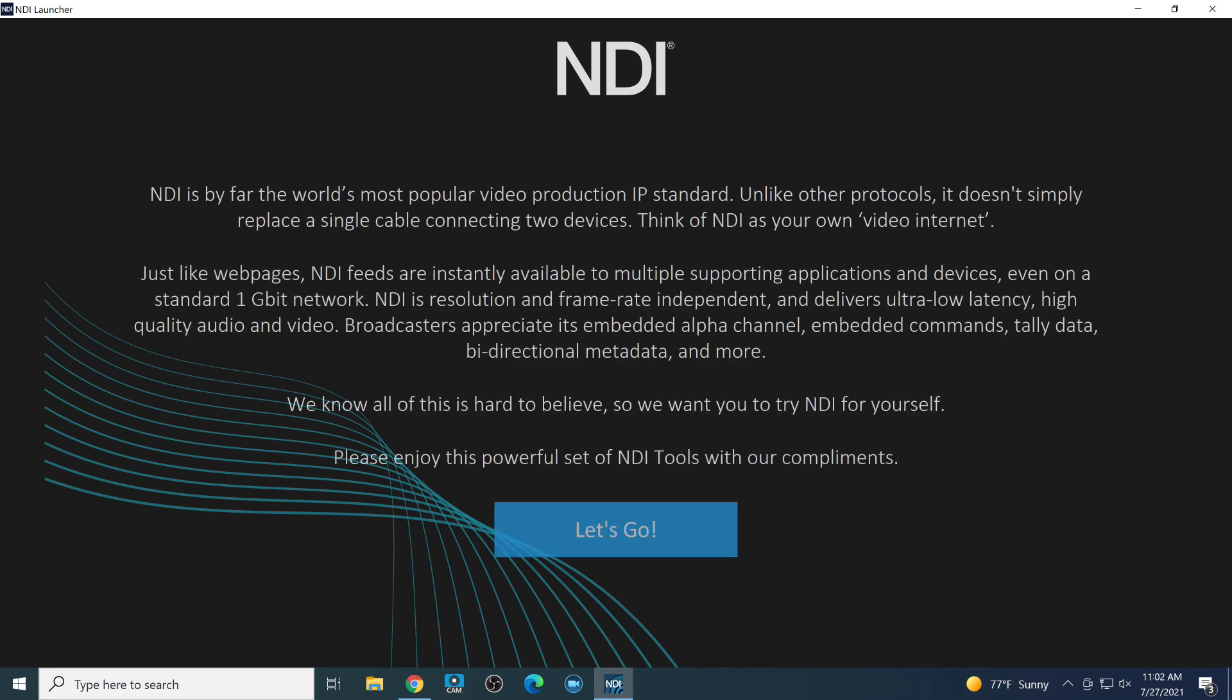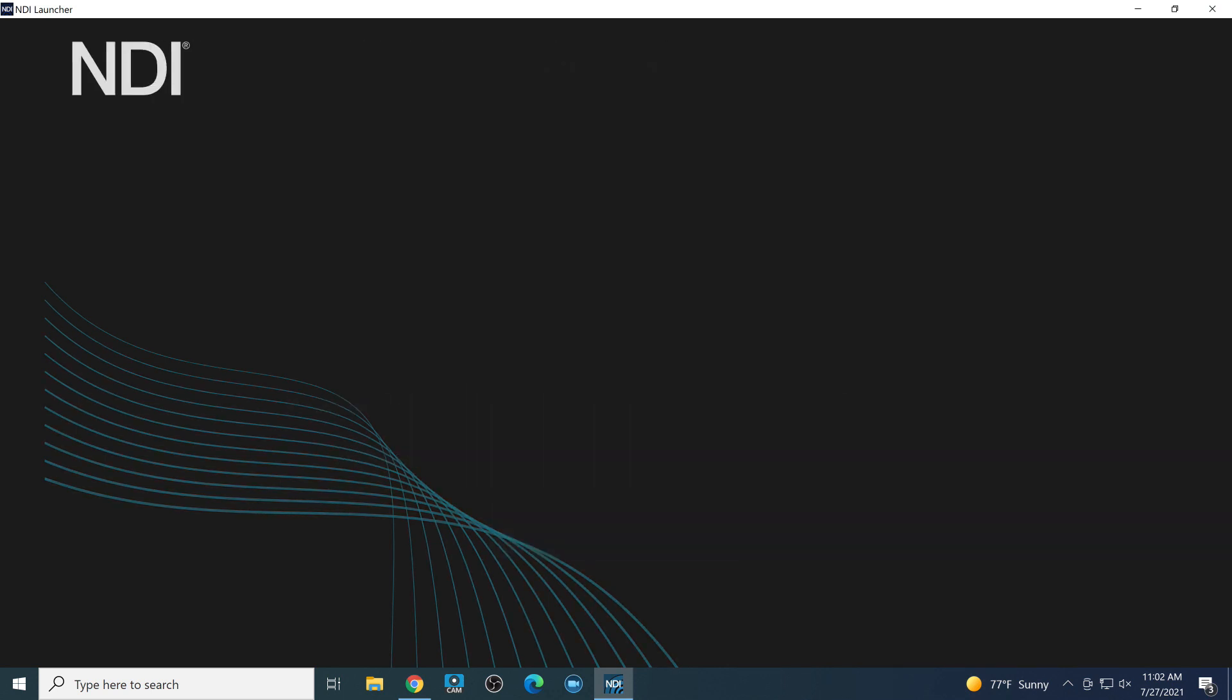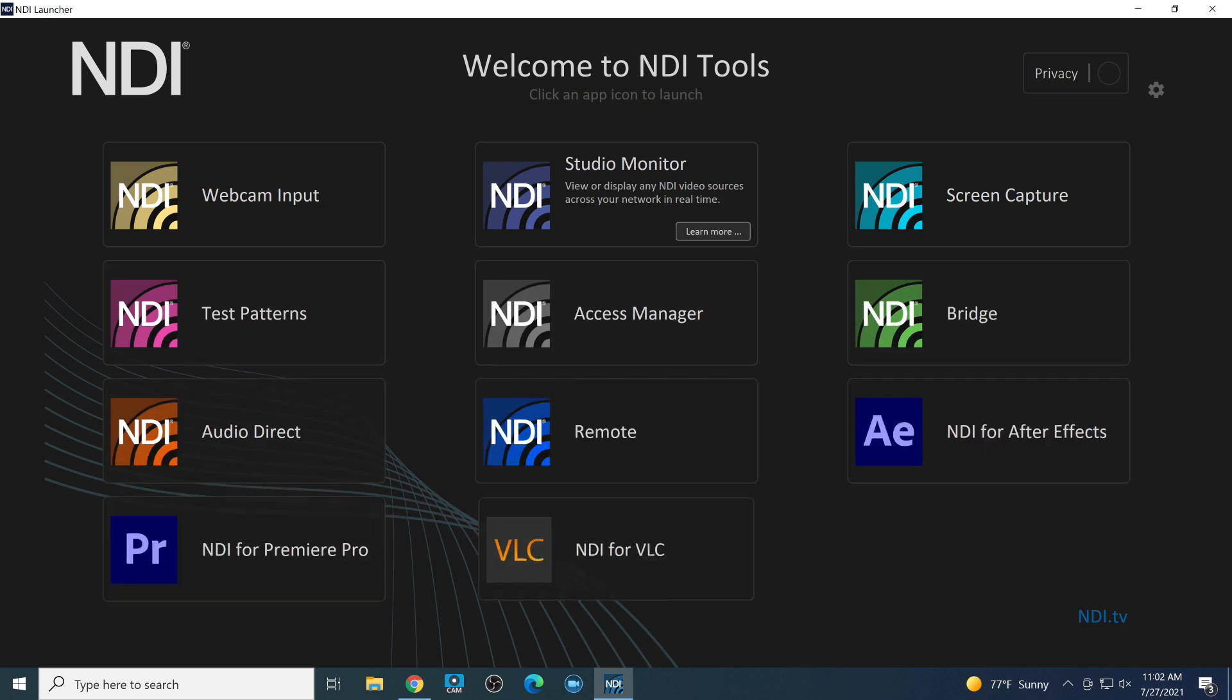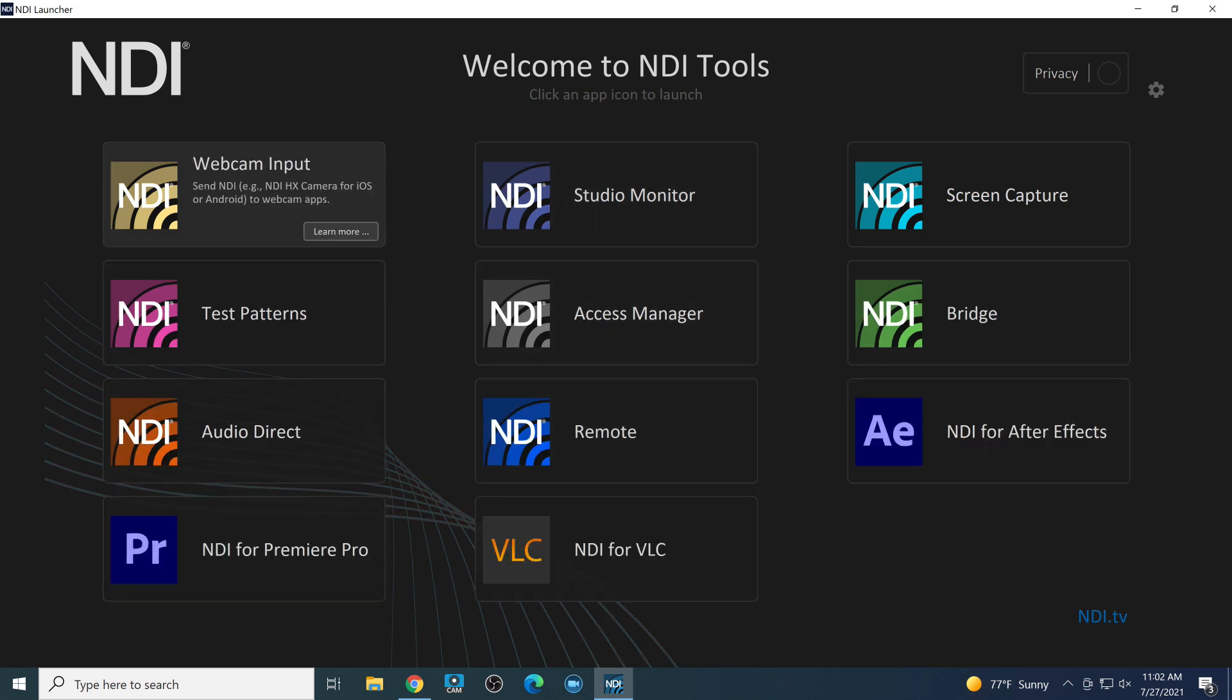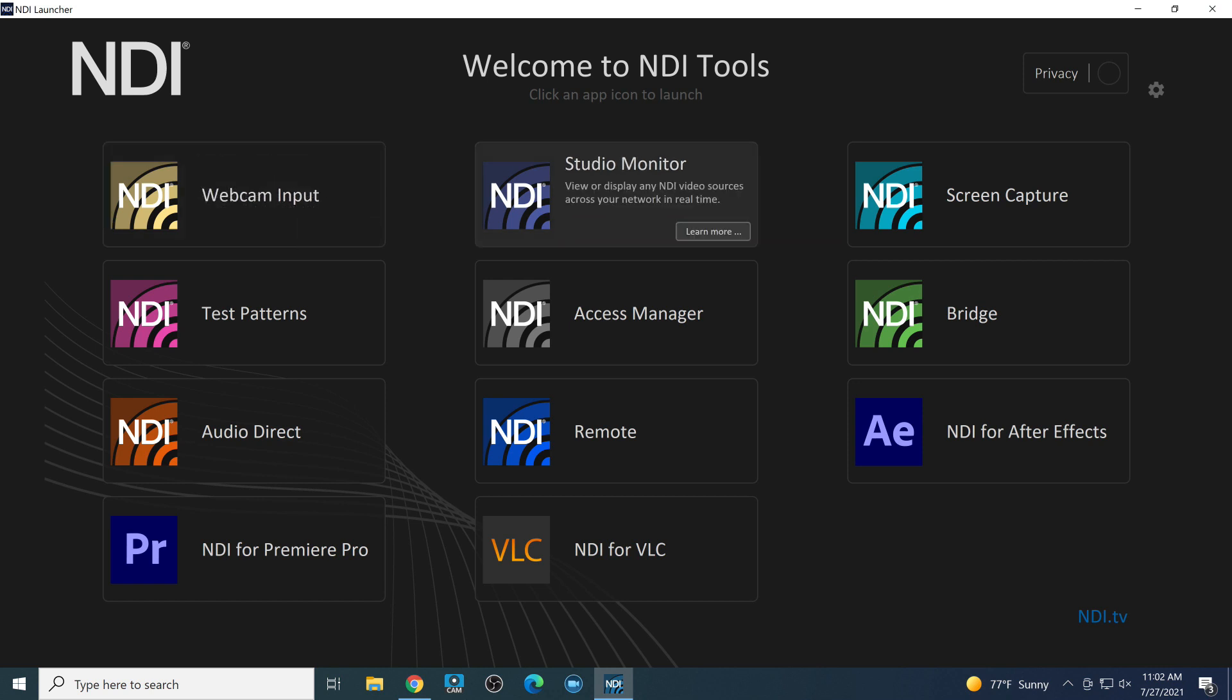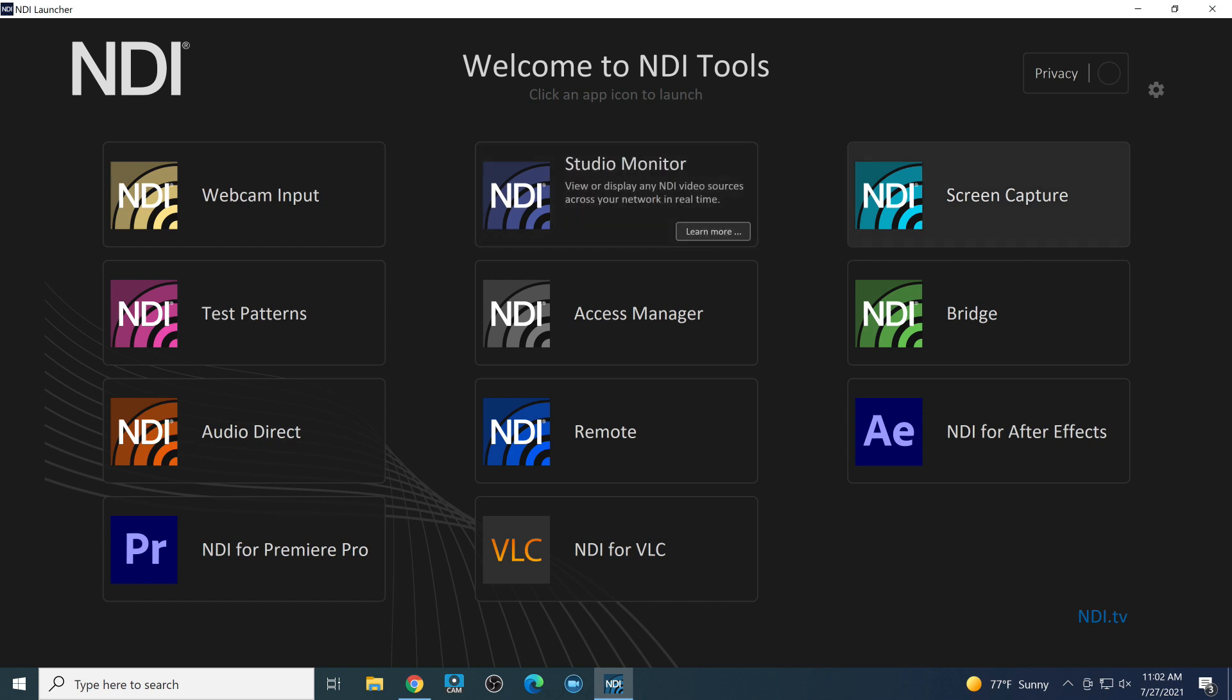This is a great launcher. It's going to help you familiarize yourself with all the tools that you have at your disposal. We just talked a little bit about webcam input. And if you've been following our tutorial series, you've already seen the video on that. We also have a dedicated video on Studio Monitor, which is the application that's used not just for viewing NDI sources, but also controlling them and displaying them in a variety of formats.